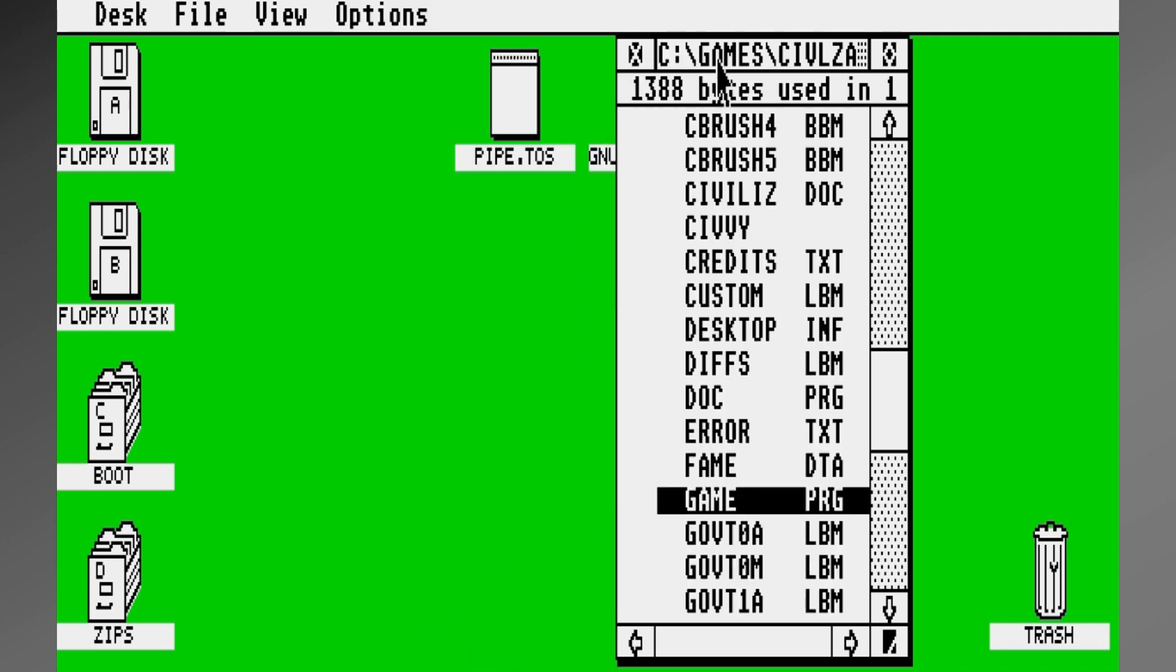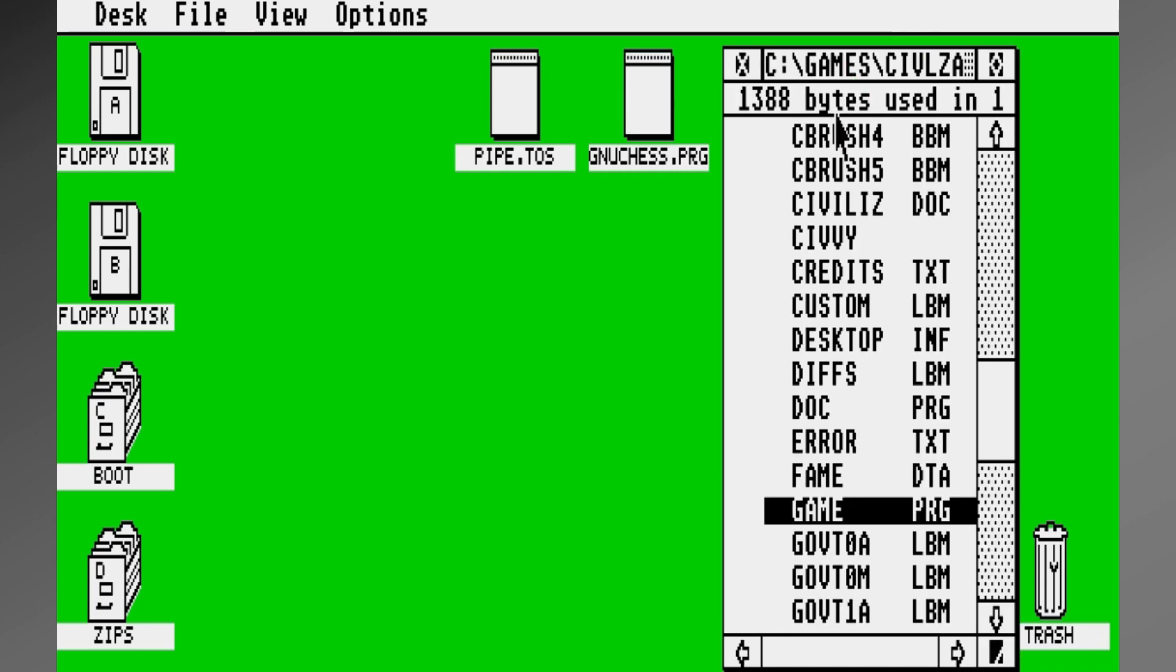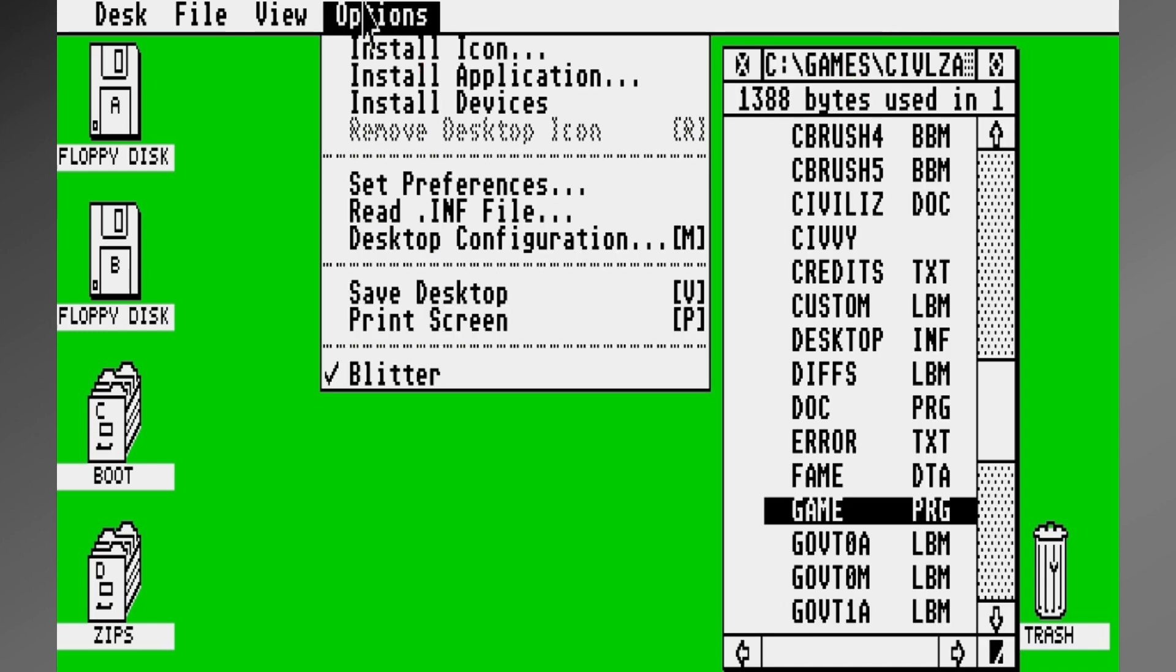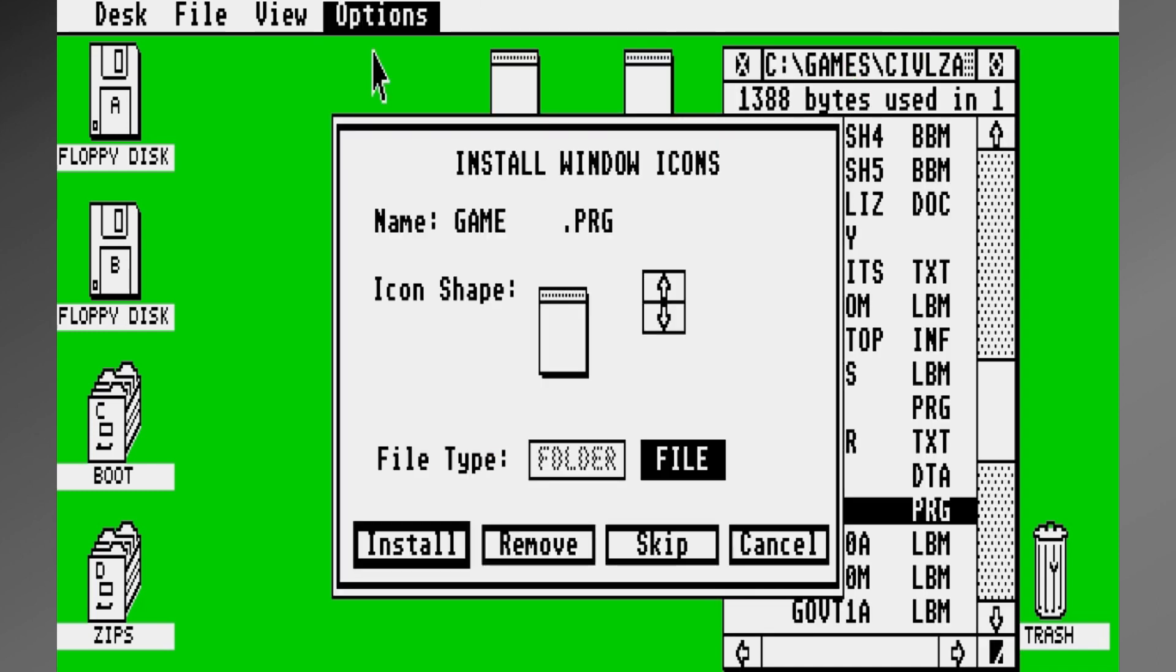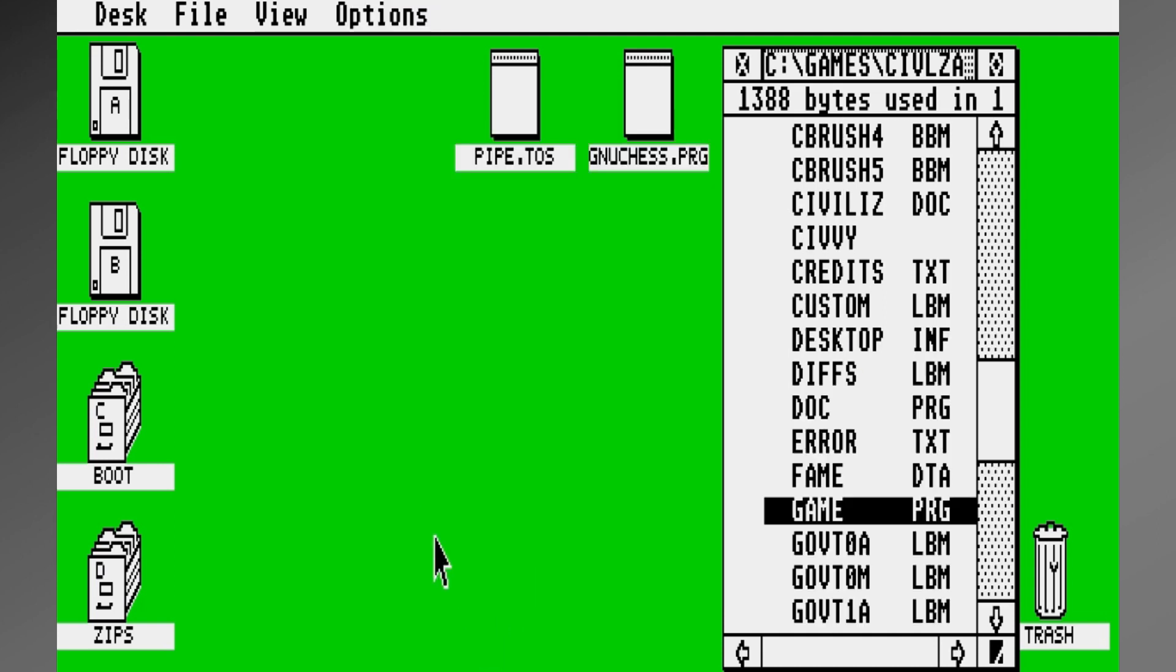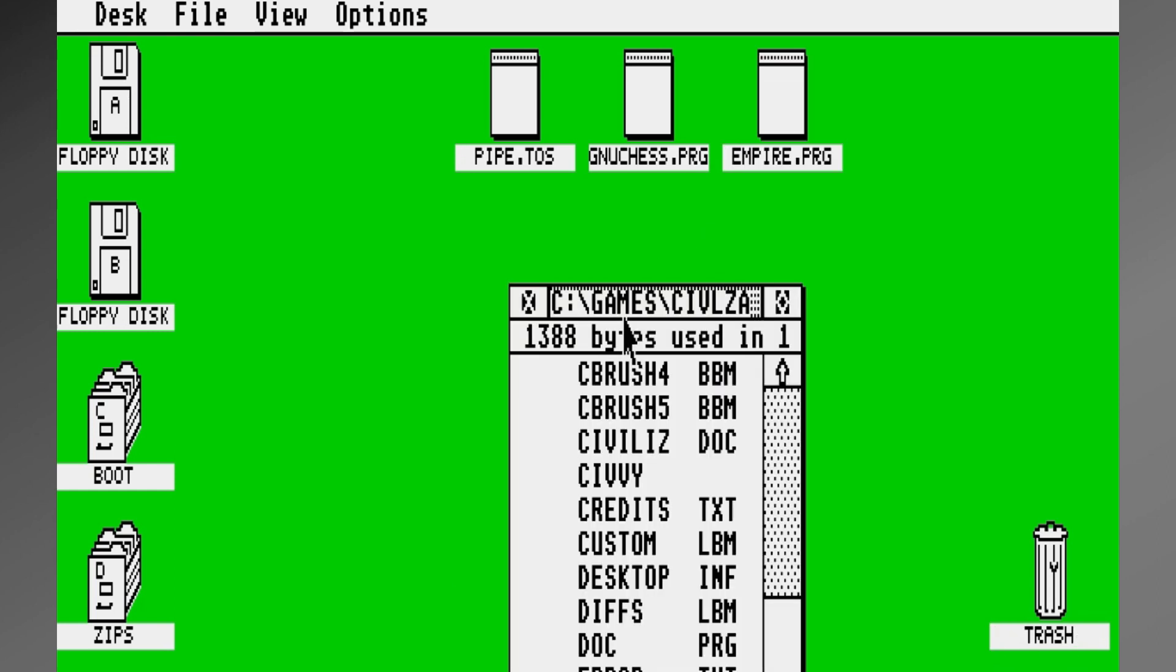But if we go over here and we, again, same place, we come over here and we say Install Icon. Now, there we have the icon named Game PRG, and nothing happens. It just says it's installed, but you don't see it.